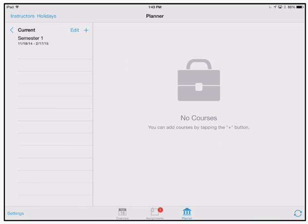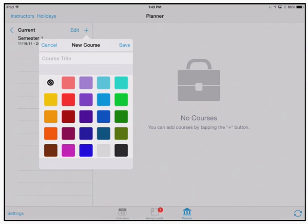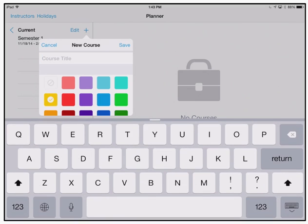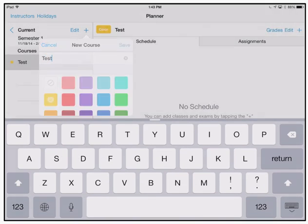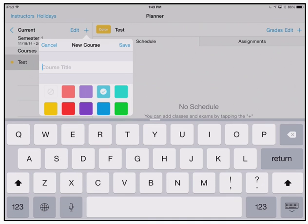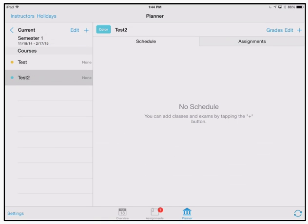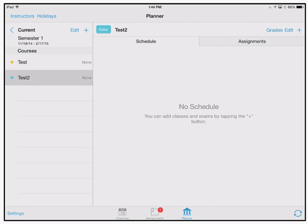Once you have your semester set up you're going to want to go ahead and add your courses in. I'm going to add a couple of courses here just so you can see what those courses are like when you have them set up in the system. You can color code them and set a number of things for them just to make sure that you know which course is which.